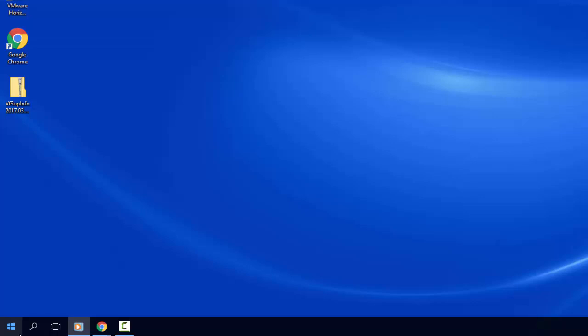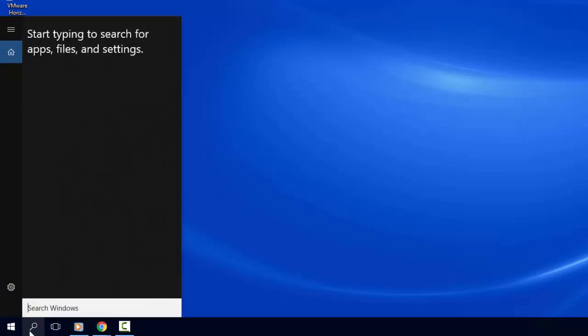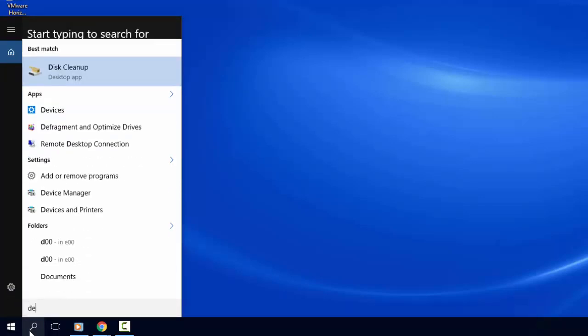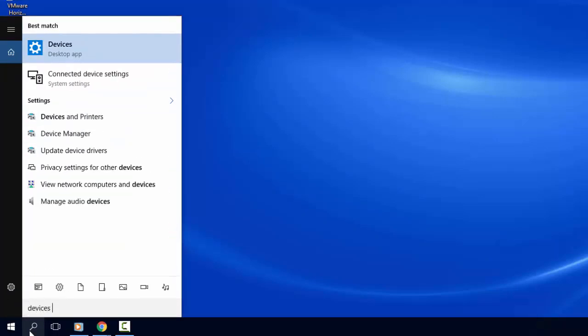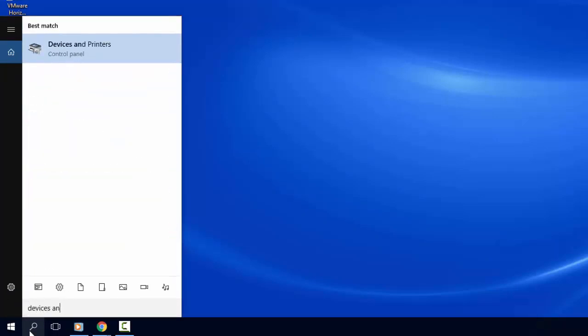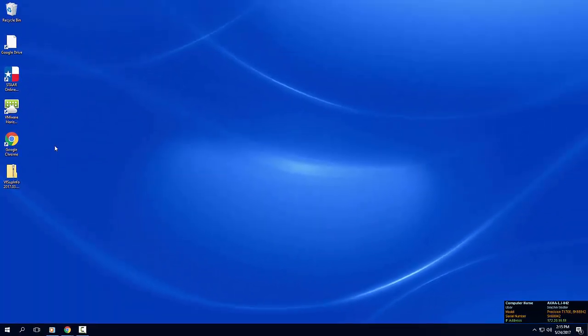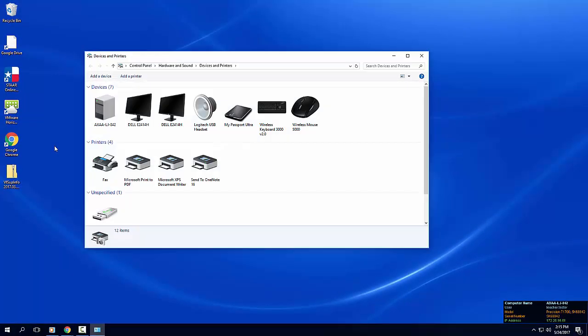Click search on the taskbar and type devices and printers. Select the devices and printers control panel result. You can pin this app to the start menu for quick access in the future.